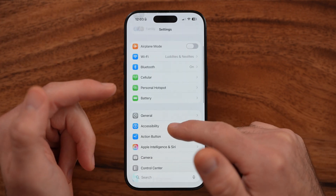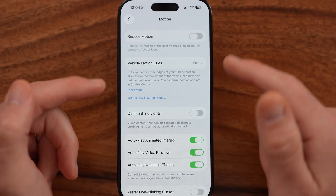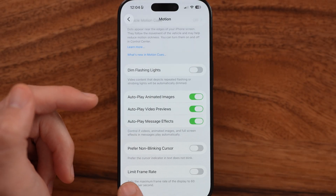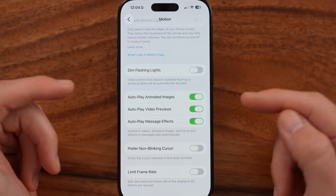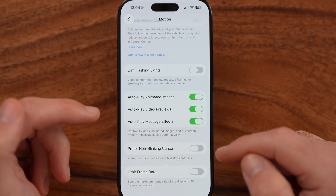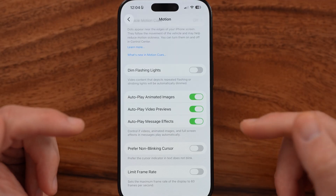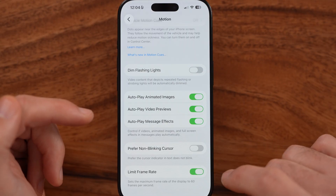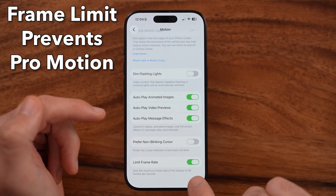To turn that on or off, go back to the very beginning of Settings. It's kind of built in and hidden in the Motion settings under Accessibility. At the very bottom you can see 'Limit Frame Rate' — it sets the maximum frame rate of the display to 60 frames per second, aka 60 hertz.